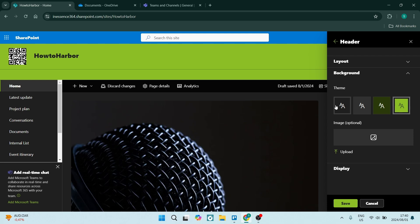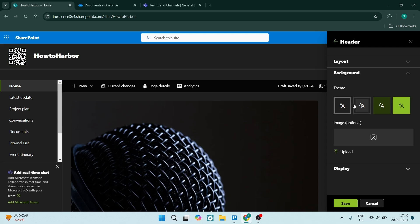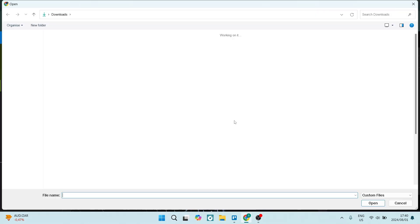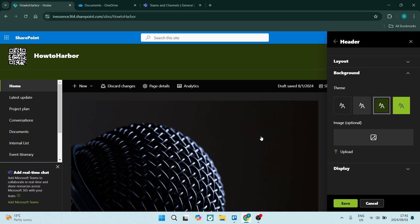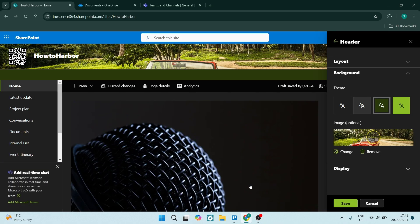Now in the Background section, there are different themes that you can use, and there is an image which is optional. Let's click on Upload. I've now selected an image to add into my header.